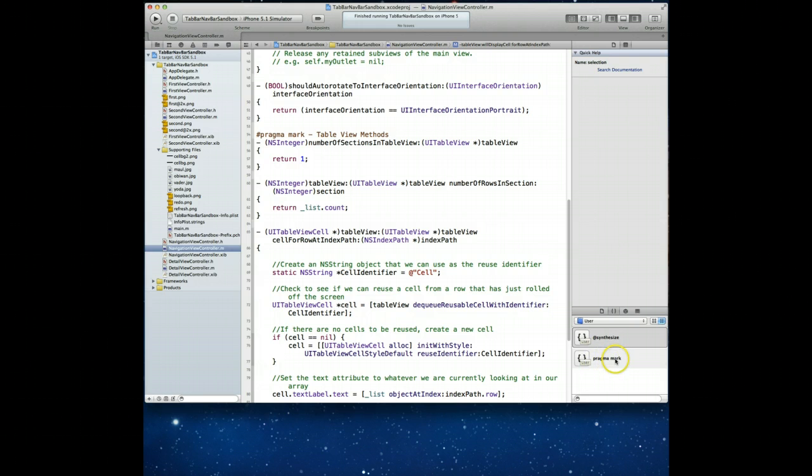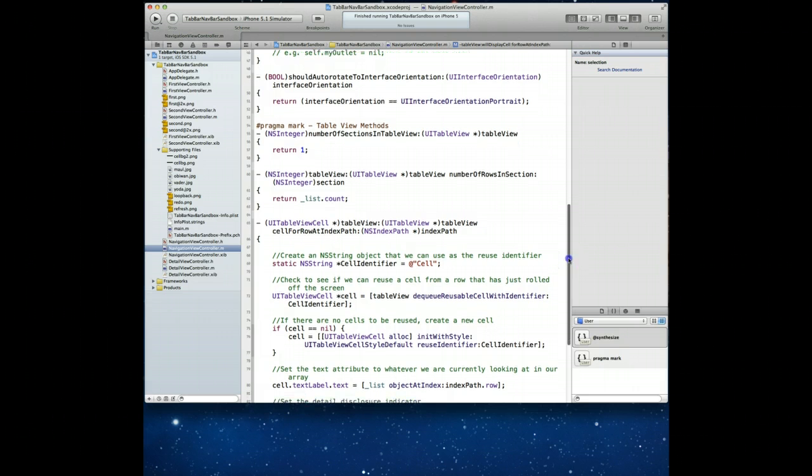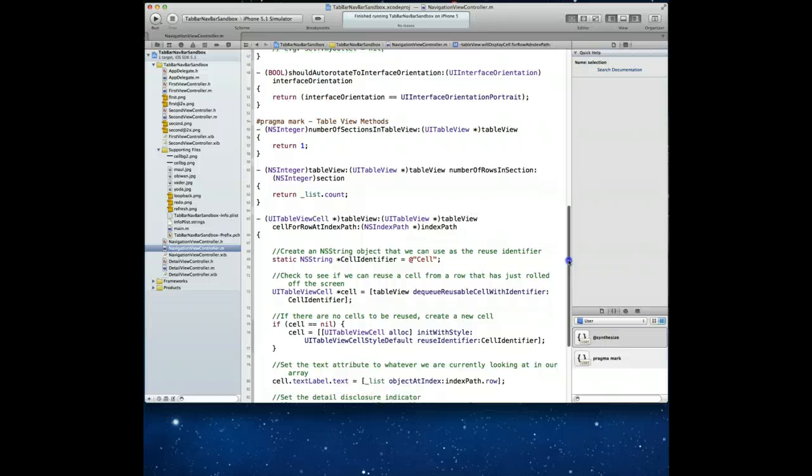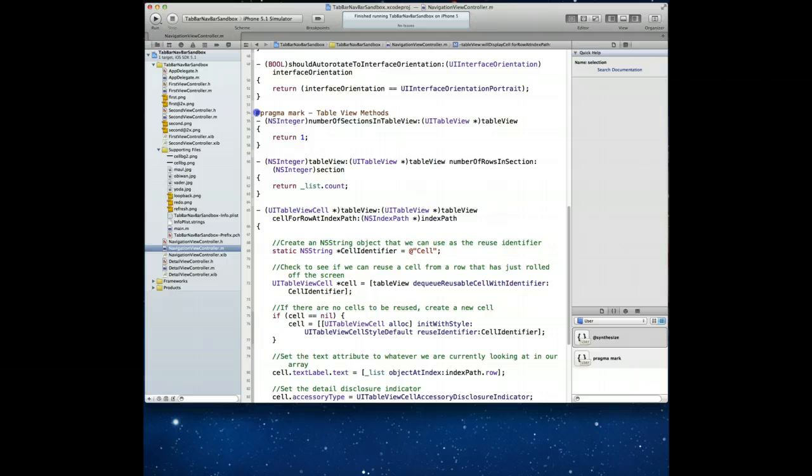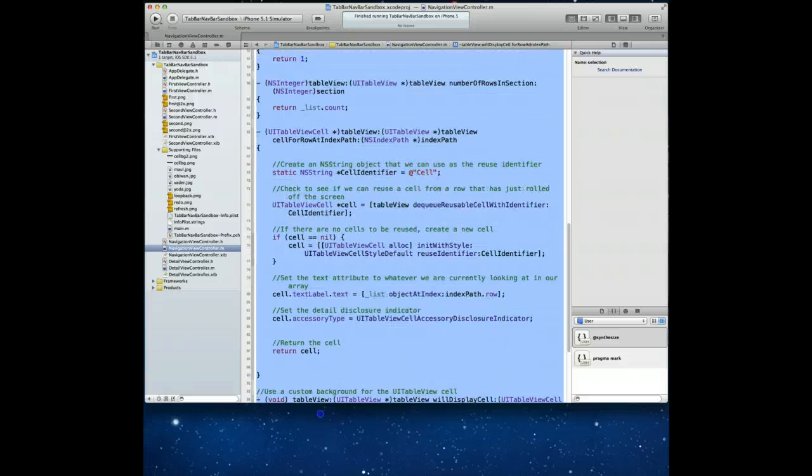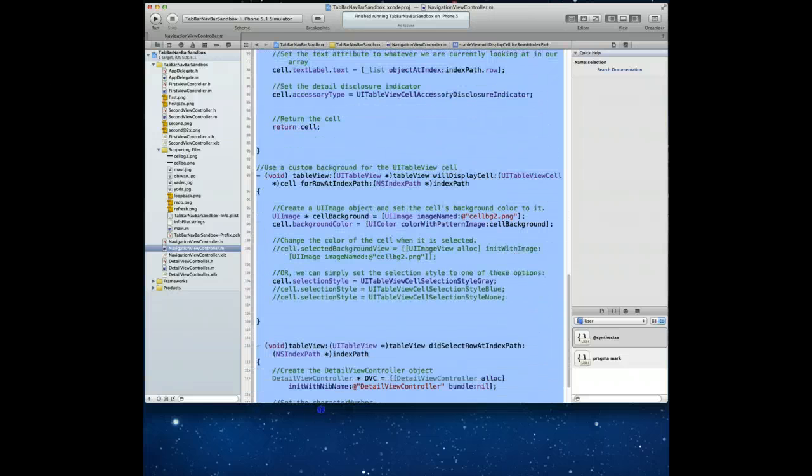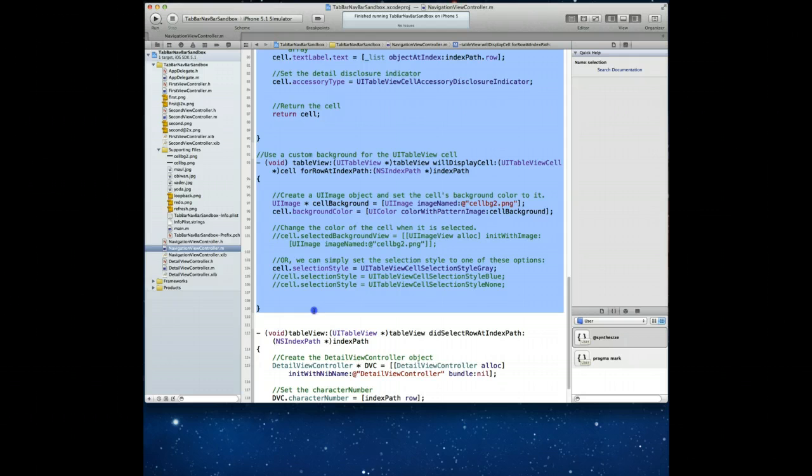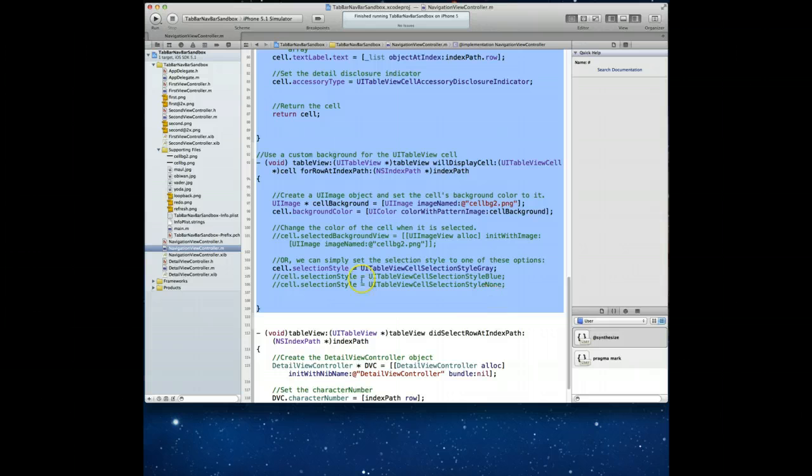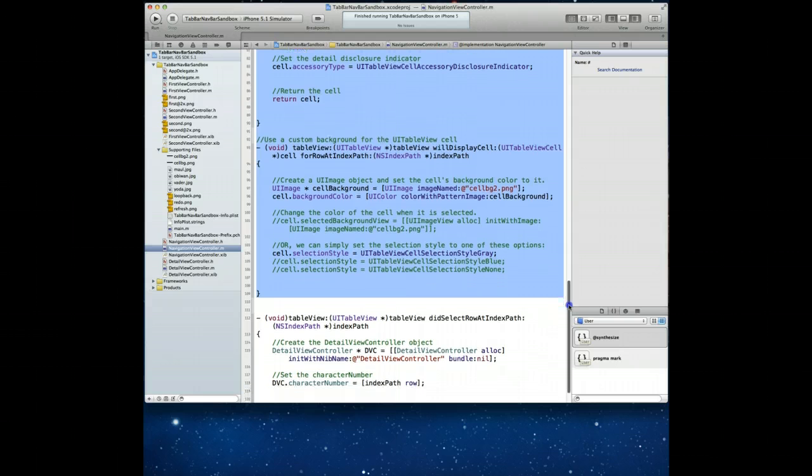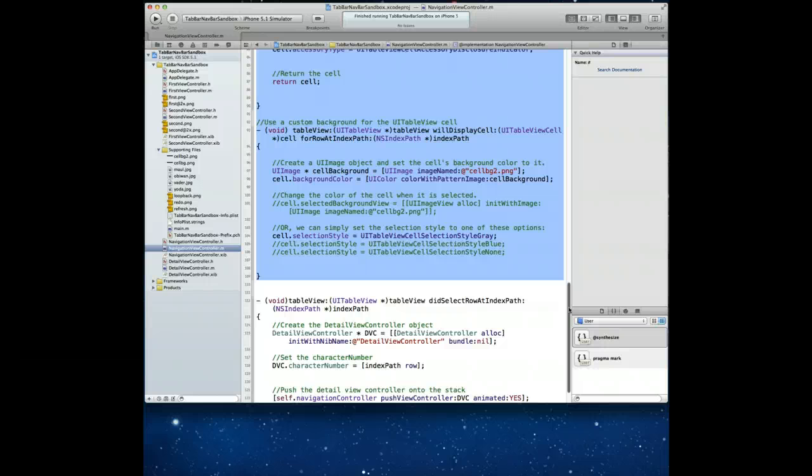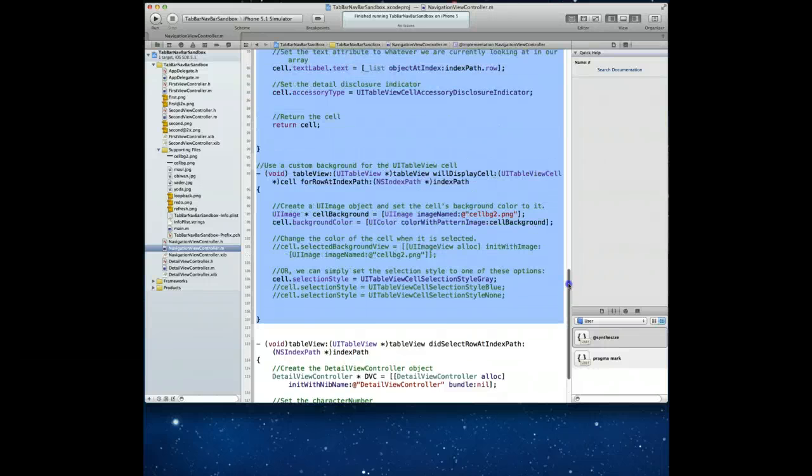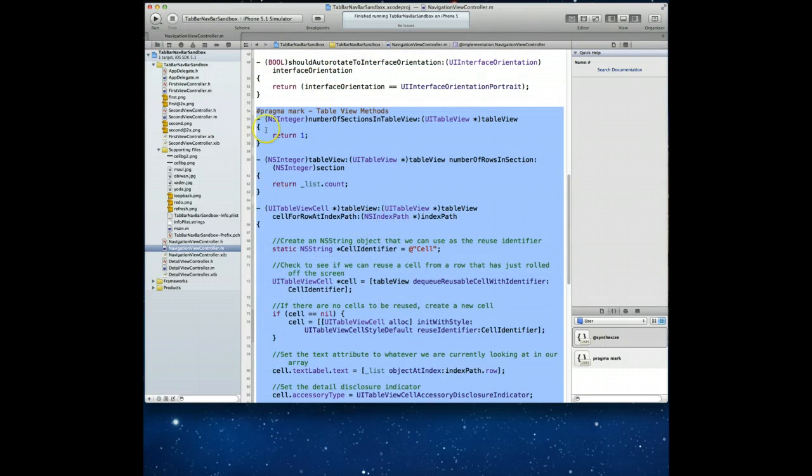What we're going to do first is create our first code snippet and one of the things I use quite a bit are table views and so what I want to do is create a code snippet for my table views. I'm going to first of all highlight all the code that I want and what I'm going to do here is select all of the code except this last method. It's because I want to create two different code snippets and I also want to separate them out because the first set of methods are really the data source methods.